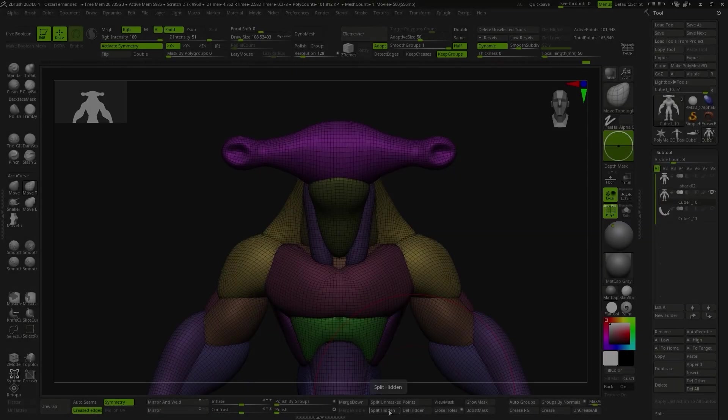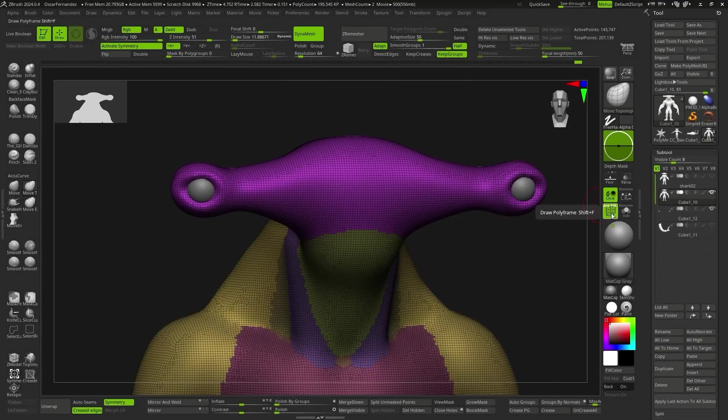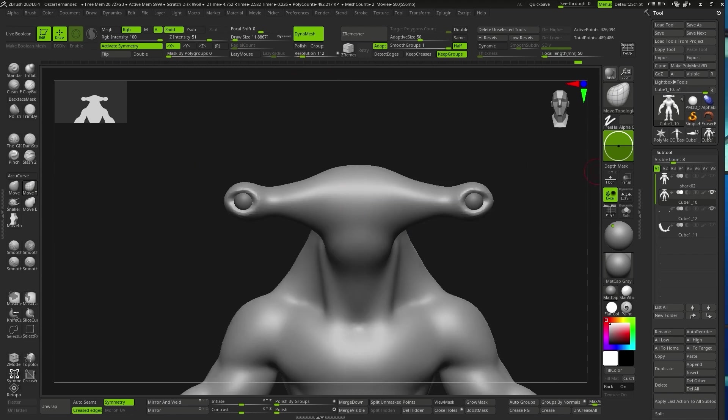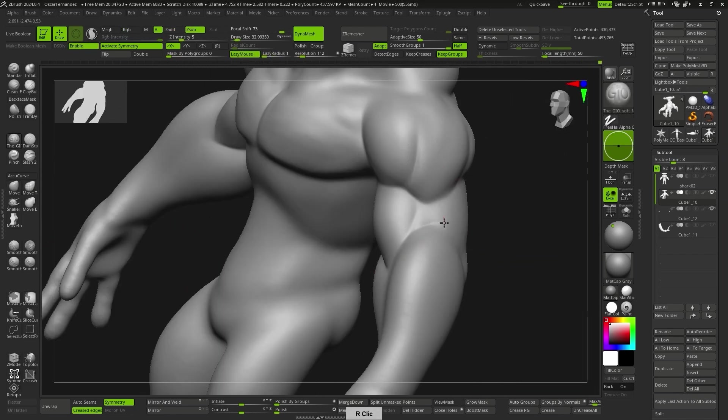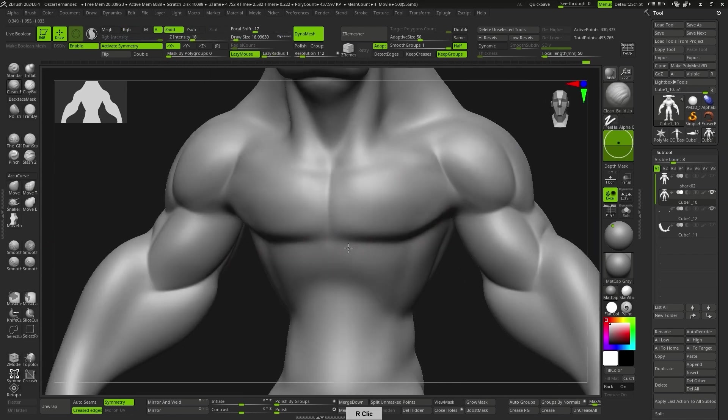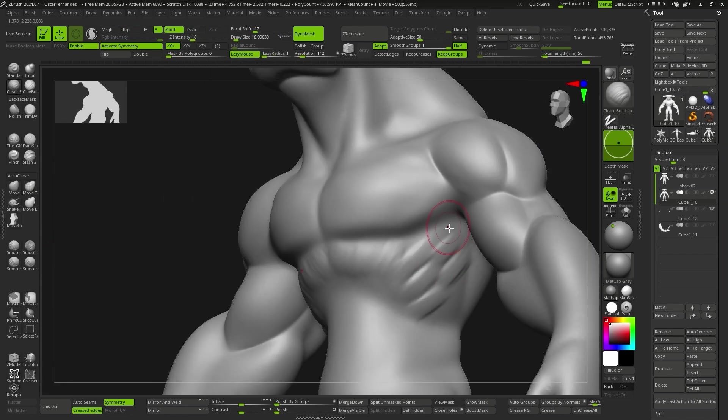Over the blockout, I performed a Dynamesh to merge all the meshes, start defining the anatomy a bit, and create the primary shapes.